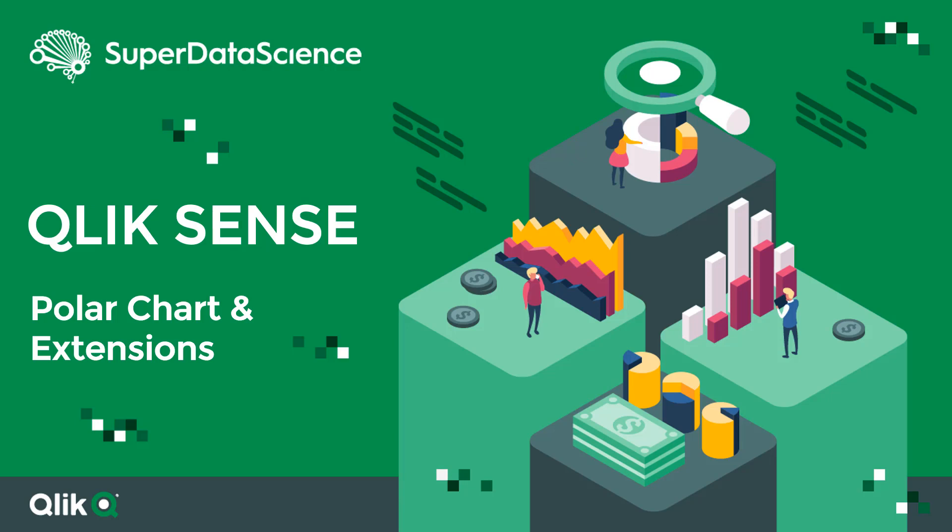We will focus on how to use extensions and we'll build a proper polar chart in Qlik Sense, something that you probably have not done before yet.